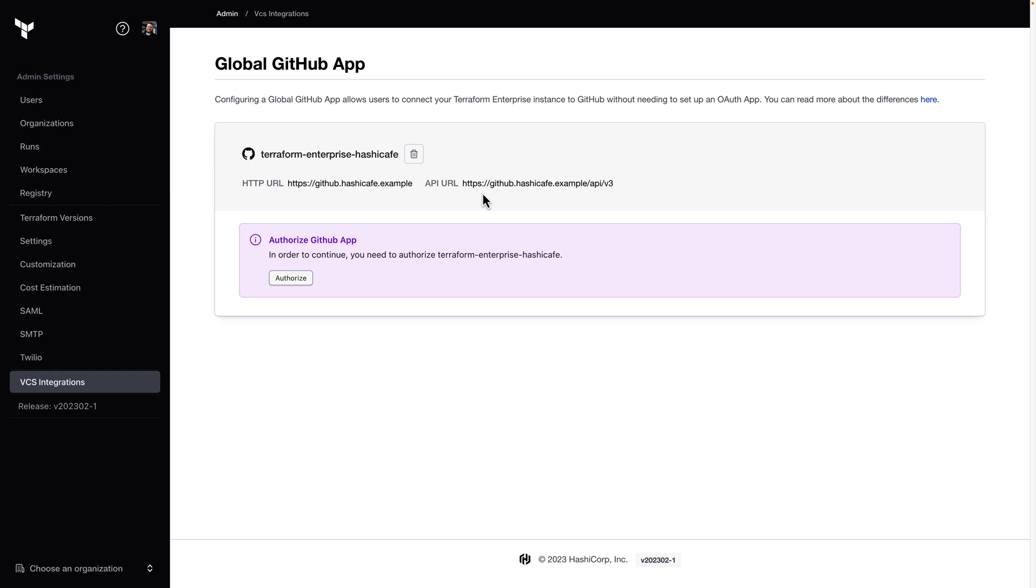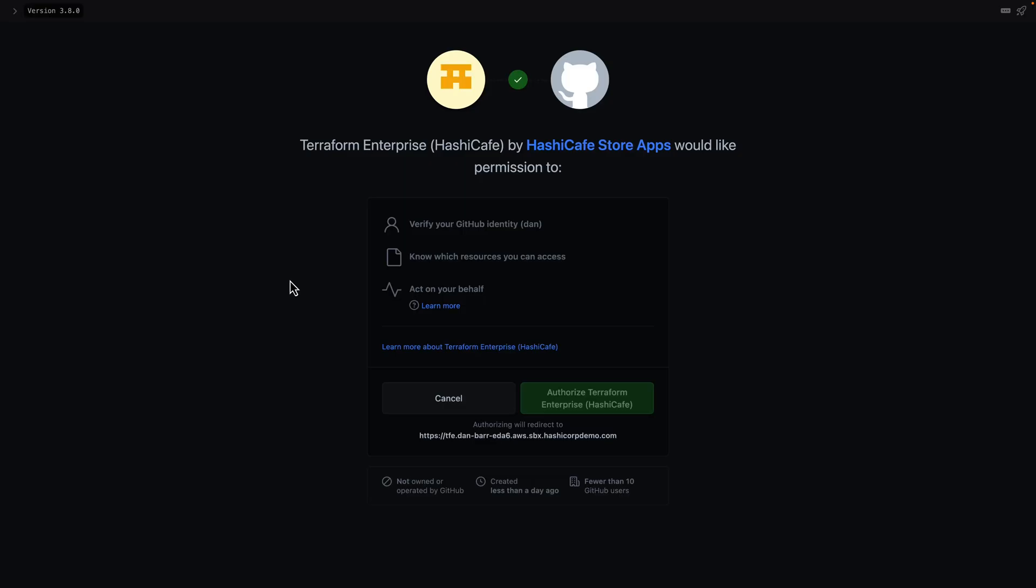Now that the app has been created, it needs to be authorized and installed. First, I'll click Authorize here. And this will authorize the app to act on behalf of my account.